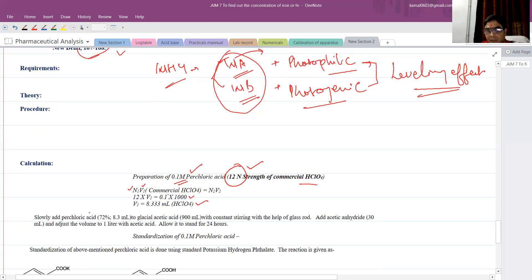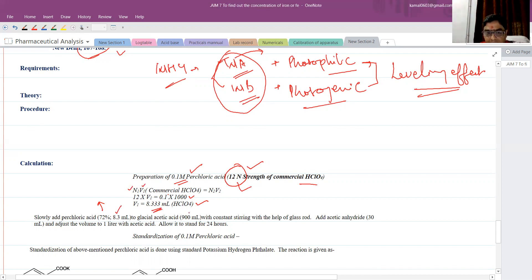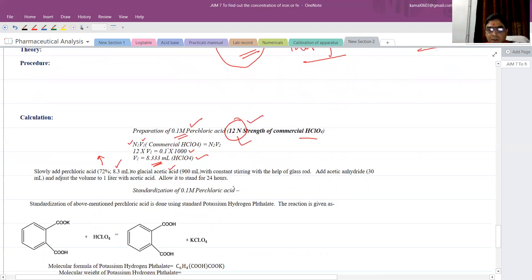When you see the literature, it states that this perchloric acid solution available commercially is 72%. That means 72 grams of perchloric acid is present in 100 ml of solution. The remaining 28% may be water. So we will take 8.3 ml of perchloric acid — available in the market at 72% strength or 12 Normal — and dissolve it into 900 ml of glacial acetic acid. Water is not used here, that is why we take acetic acid.